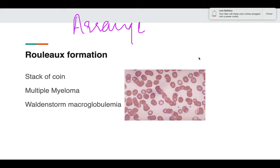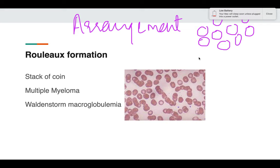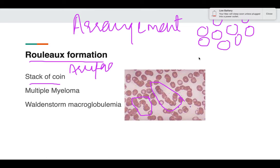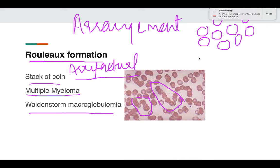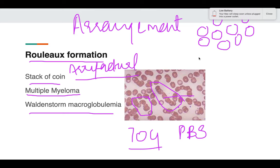Regarding red cell arrangement: normally RBCs just touch each other. In rouleaux formation, the RBCs appear as a stack of coins. This can be artifactual, but if artifactual causes are ruled out, it is very importantly seen in plasma cell dyscrasias such as multiple myeloma and Waldenström's macroglobulinemia. If an older male presents with a PBS showing rouleaux formation, multiple myeloma should be ruled out.